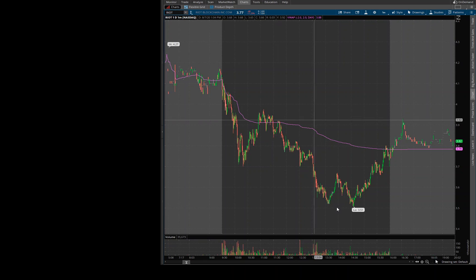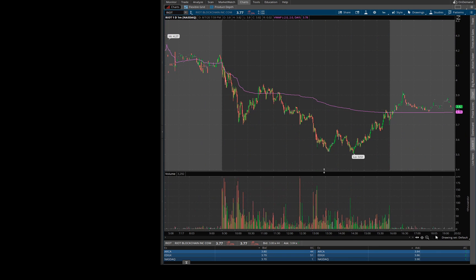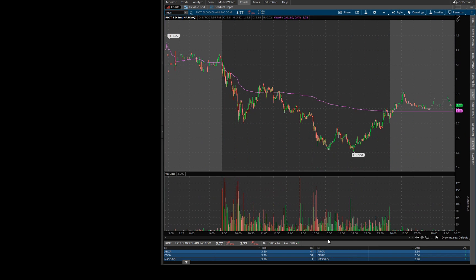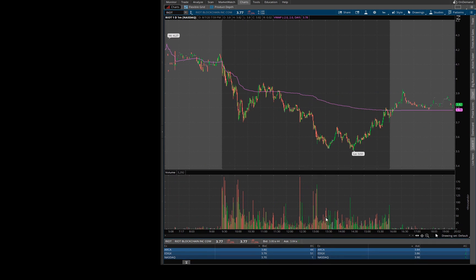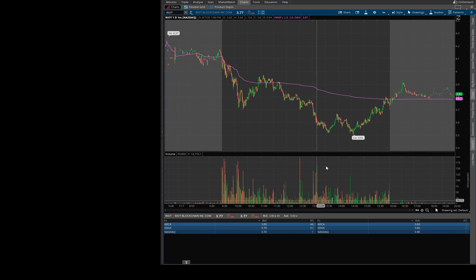I can't test it right now because the market is closed, but when the market opens, whatever you see in the level two will be real-time, instantly — just like other trading software. You won't experience that one or two second delay like I had before.